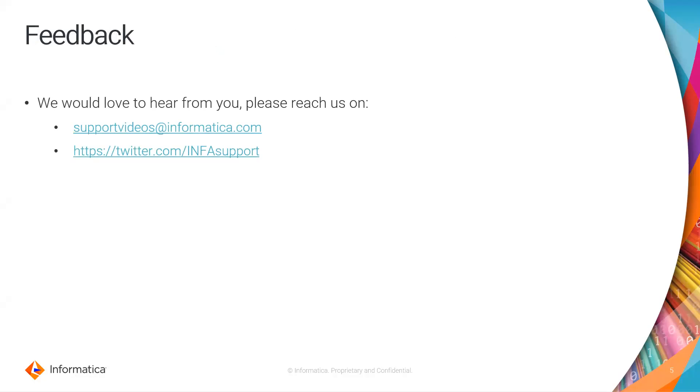We would love to hear from you. You can provide feedback by visiting supportvideos@informatica.com, and you can also write us on Twitter.